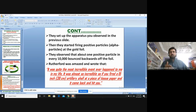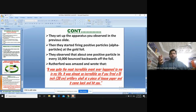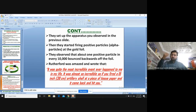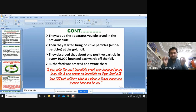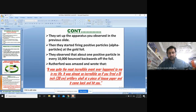He gave the example of tissue paper to represent the gold foil. The majority of particles passed straight through, but a very minute fraction bounced back at an angle — and some came straight back.